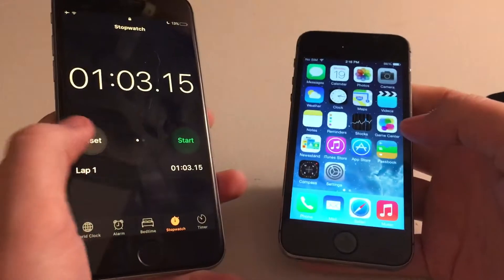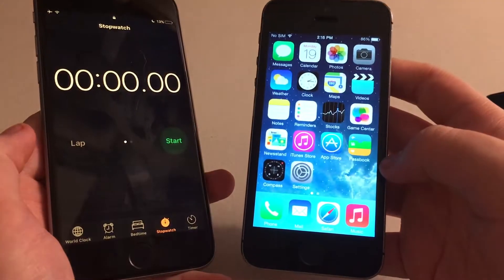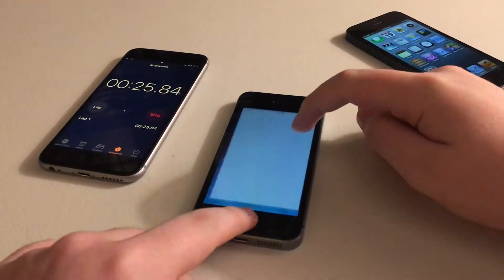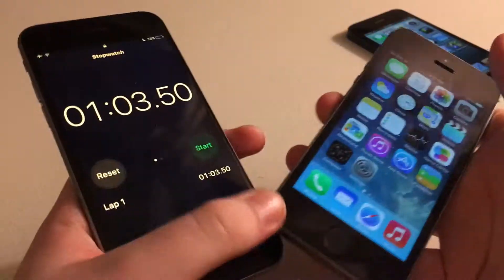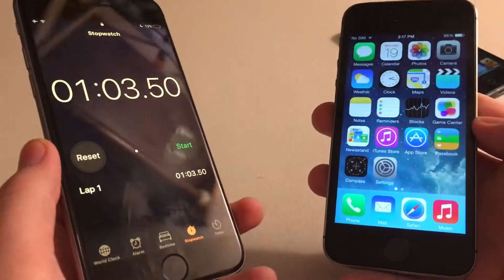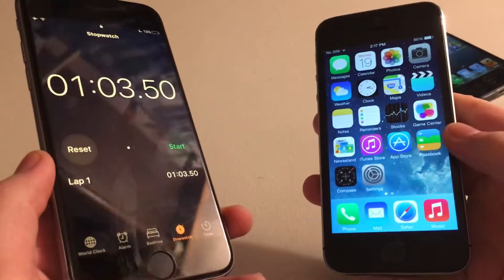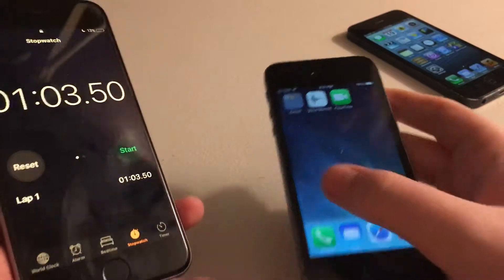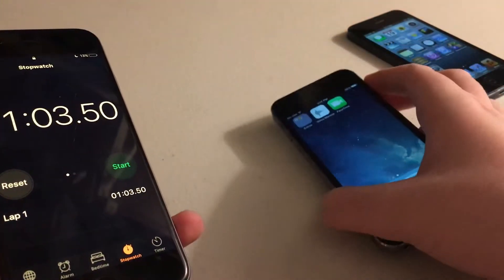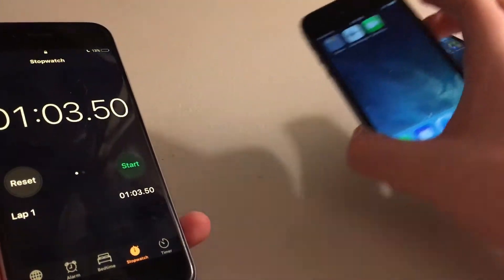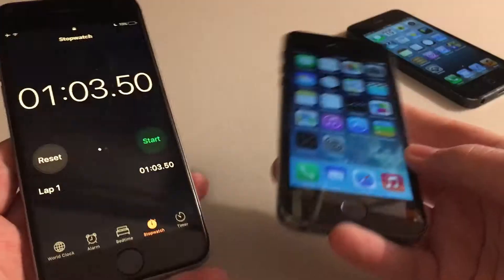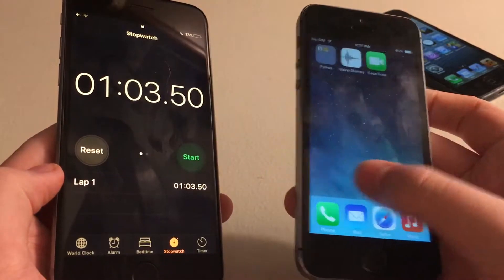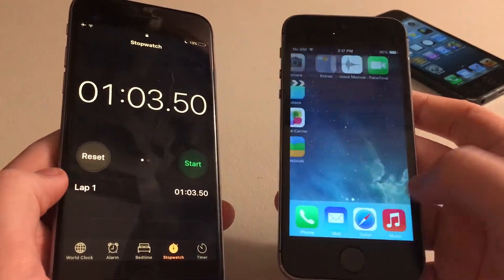iOS 7 also took a minute and 3 seconds. I think there might be one extra app on this device. They appear identical with apps, so they're both equal in speed with opening and closing each app.